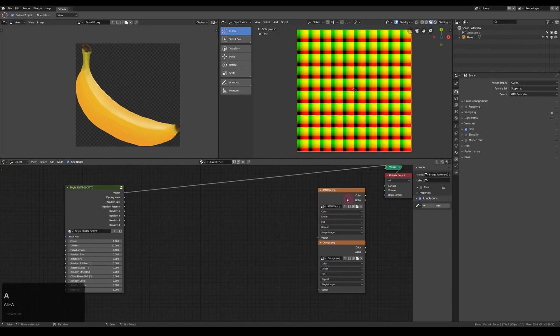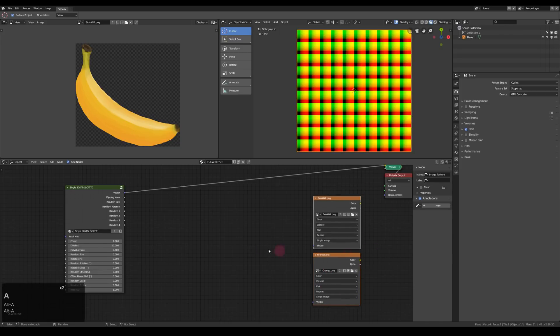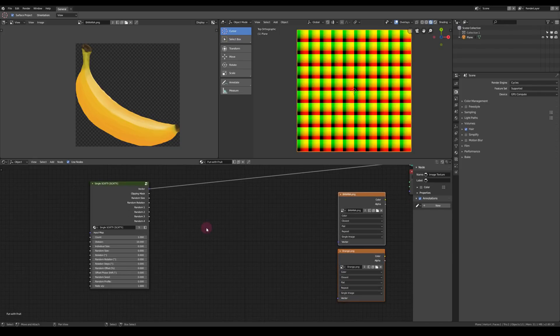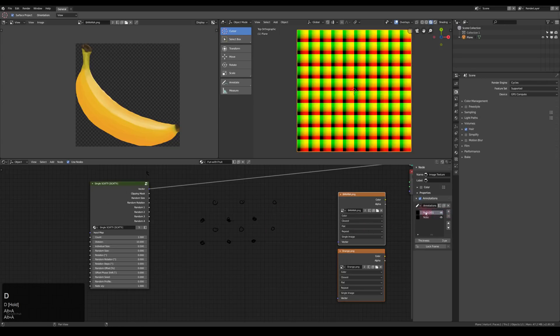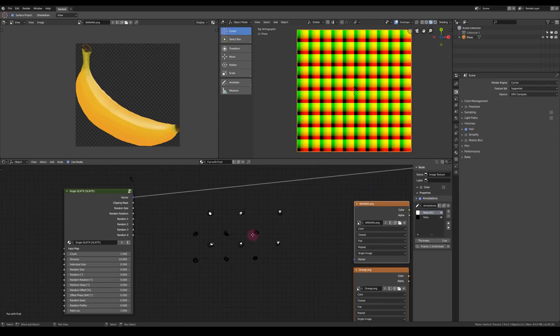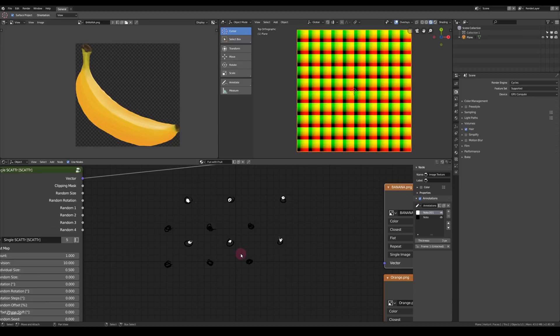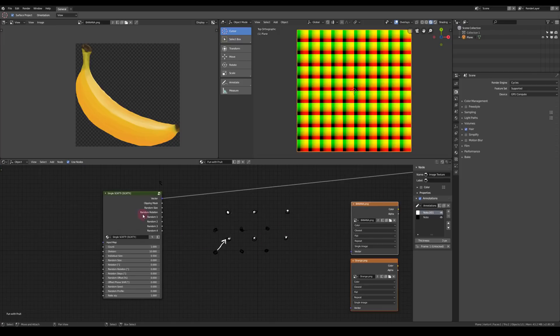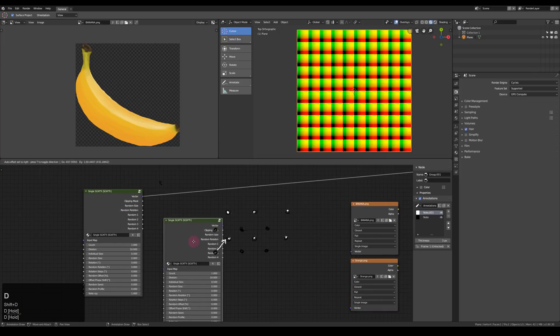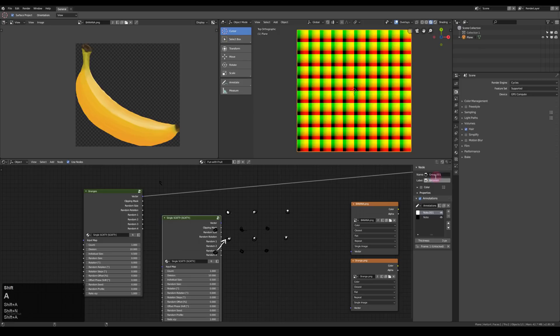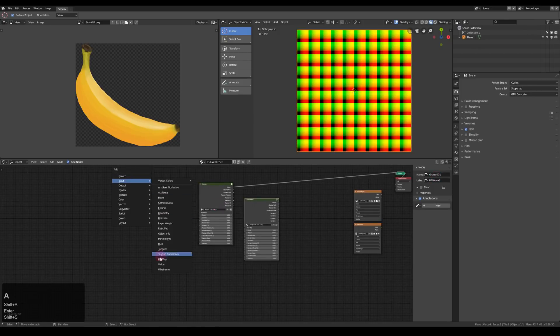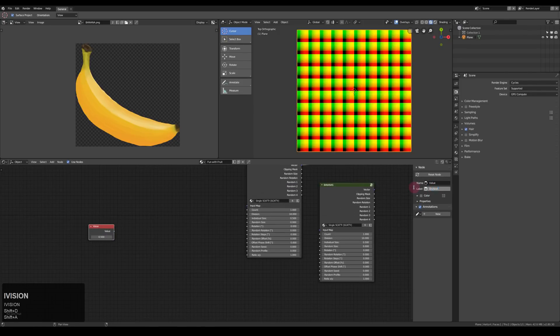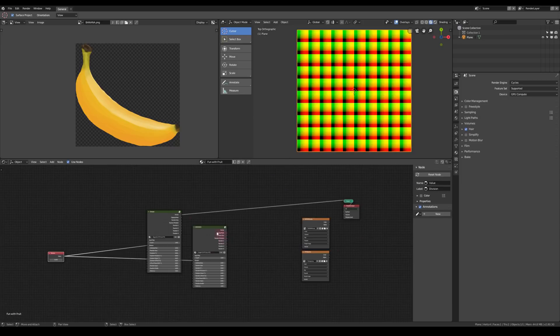Now we could just use the grid that scatter gives us, but let's go with a pattern more fun. I want to create a pattern like this with the bananas and the oranges. How do we achieve that? We have to get a second instance of scatter and offset the coordinates. We can just duplicate the node with shift D and label both so we don't get confused later. Also, we want both to have the same division, so let's add a value input and plug it into both of their divisions.